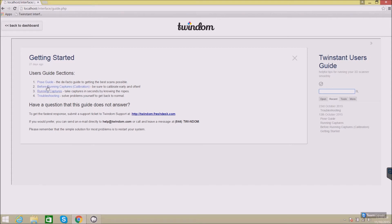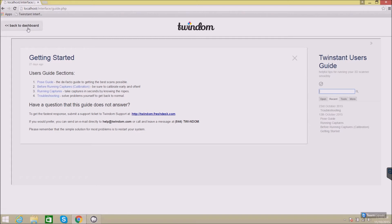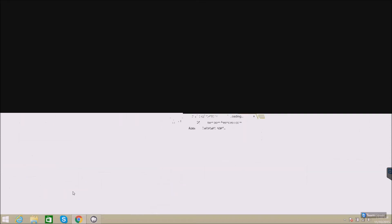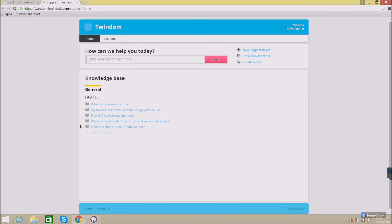Next, you'll find the post guide, information about calibration, information about how to run captures, and troubleshooting information. Back on the dashboard, you can also submit a support ticket. Through our help desk, you can request assistance.